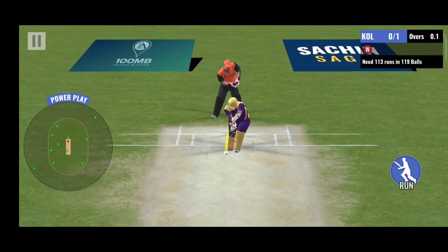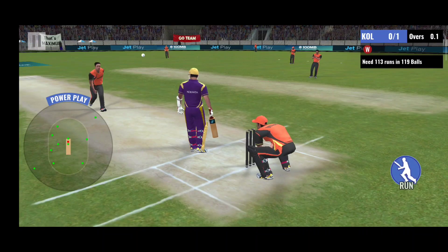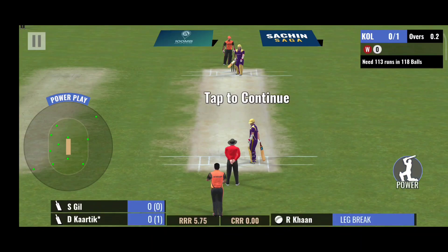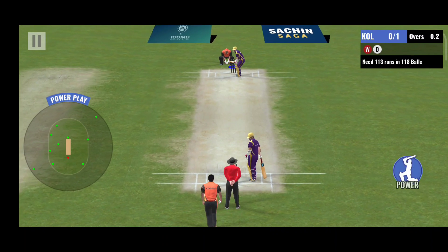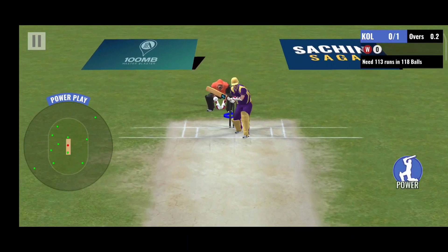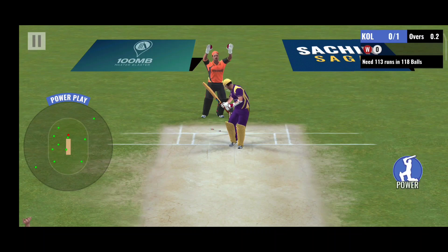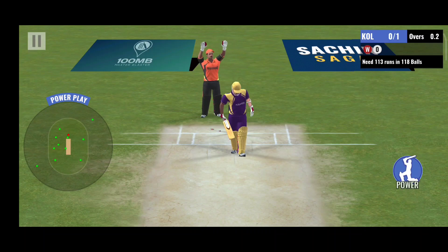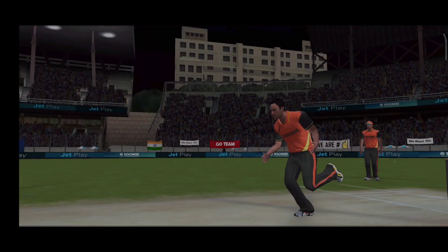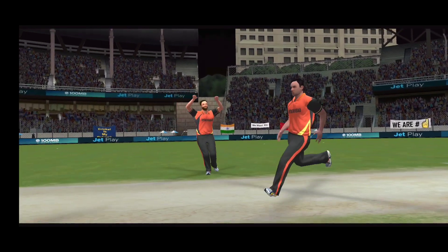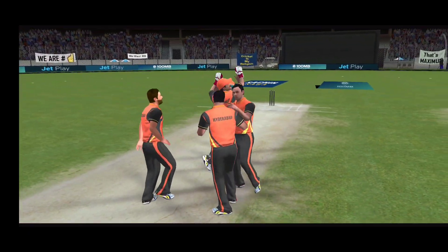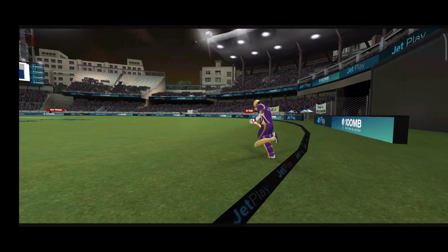This is 100MB. You can download the link in the description. Here we are going to show you the name of the game — Sachin Sagan. You can download the game in the Play Store. This is an online game, but this is also an offline version. This is the link.